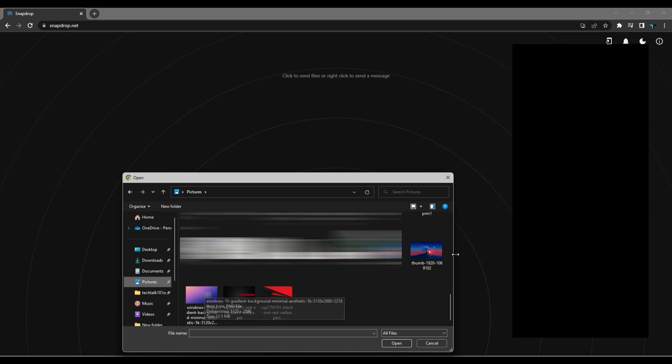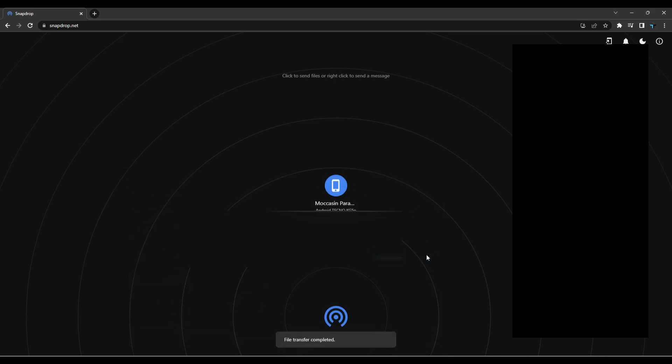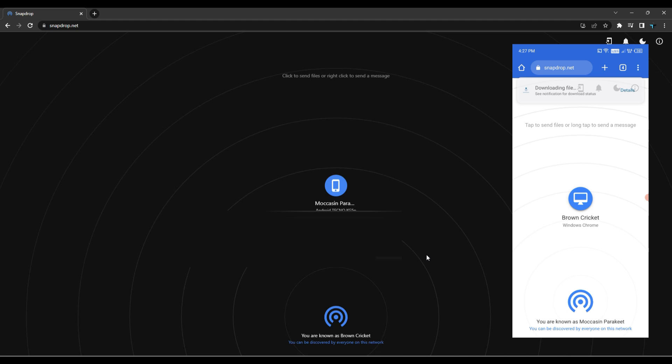Now you can see multiple devices if you have opened the website on multiple devices and select the device you want to send files to.